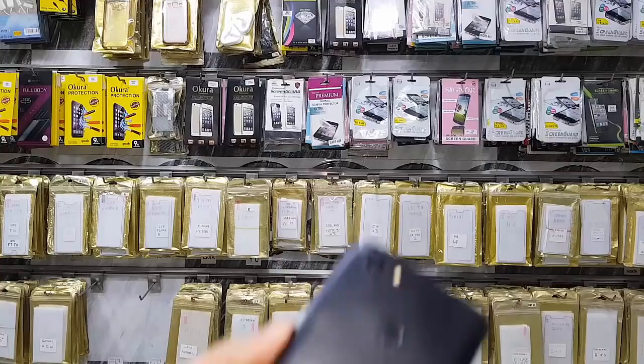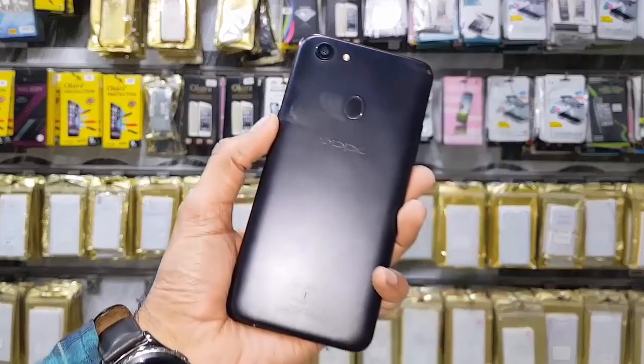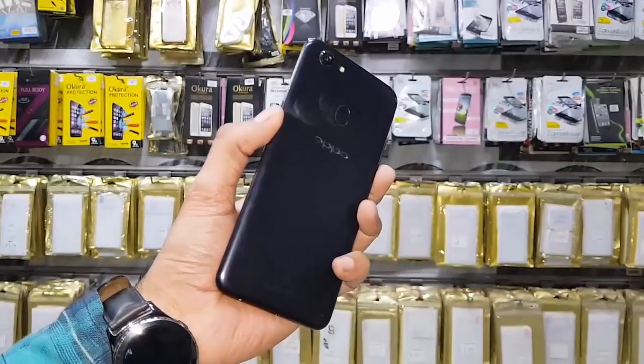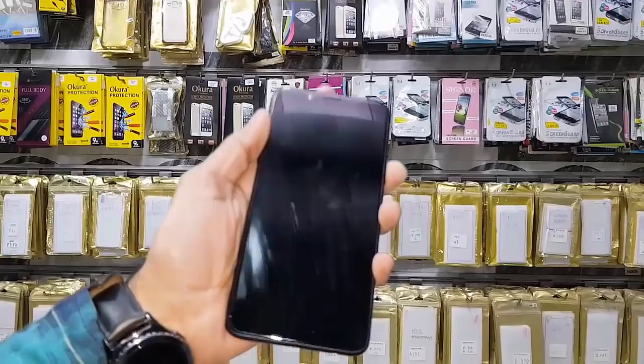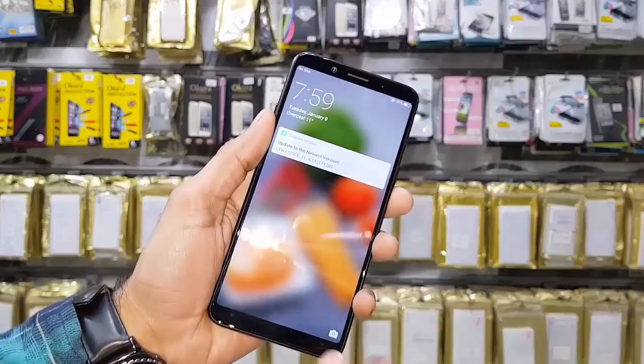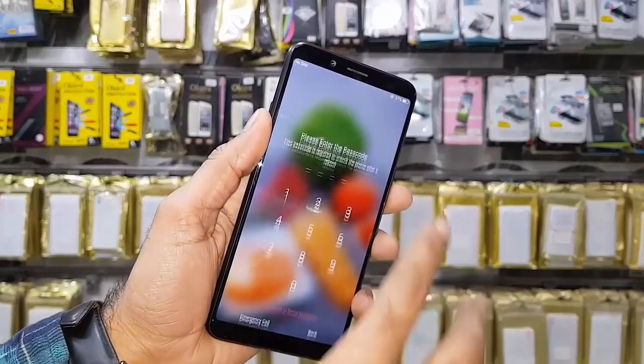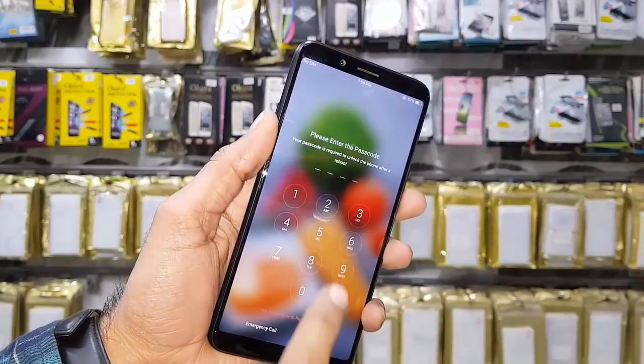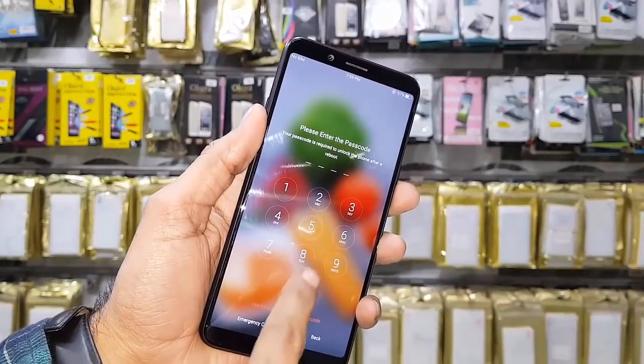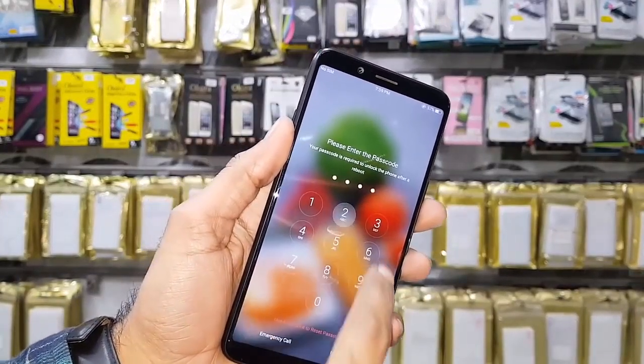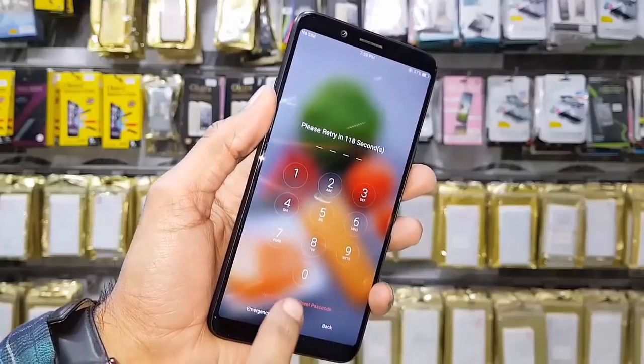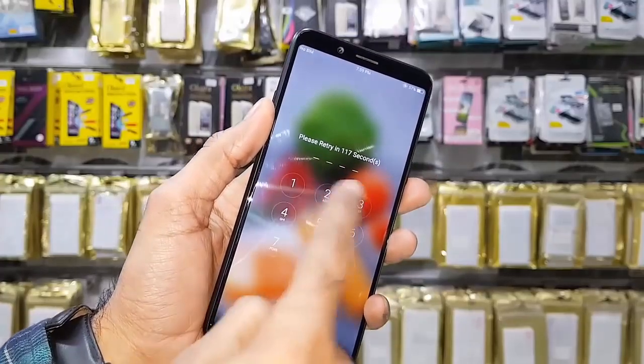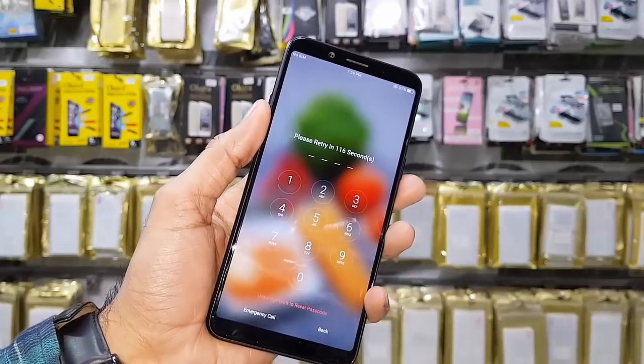Hello friends, today we are going to unlock the password in Oppo F5 Youth. As you can see, my device is locked because I forgot my PIN code. This will also work for pattern lock, so let's start the video.